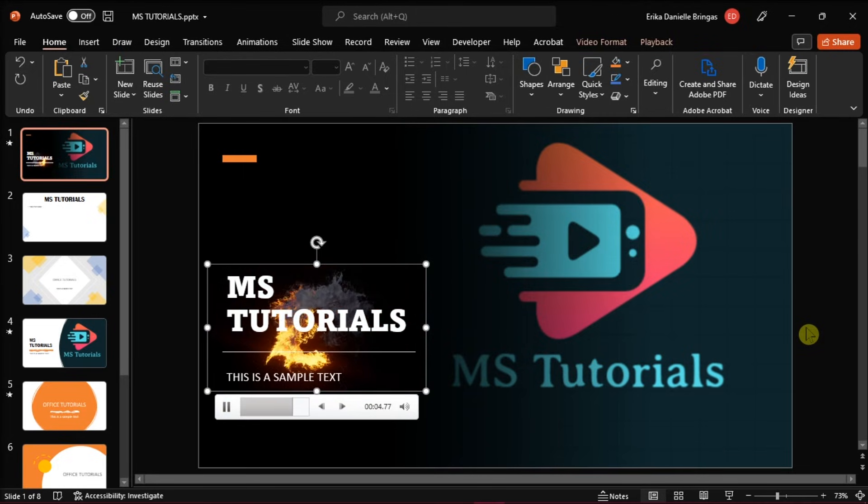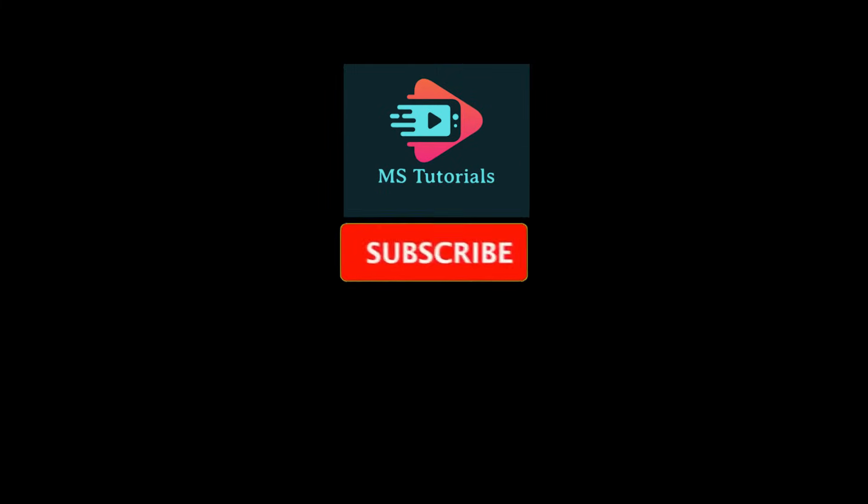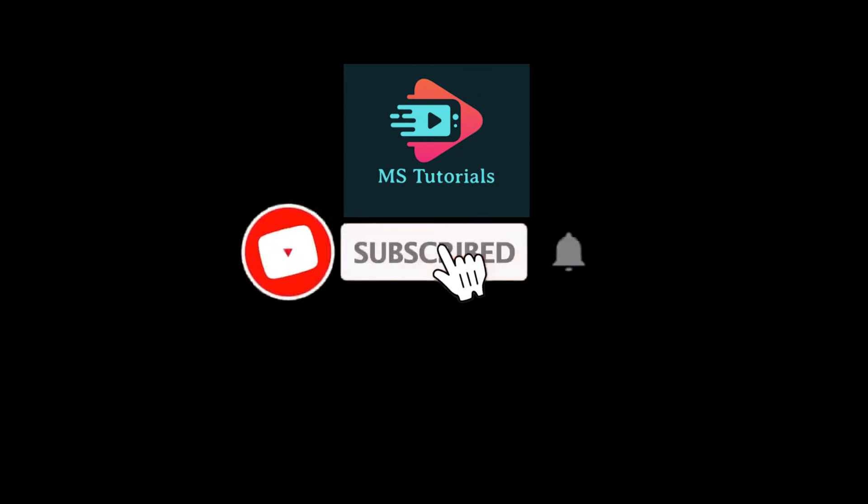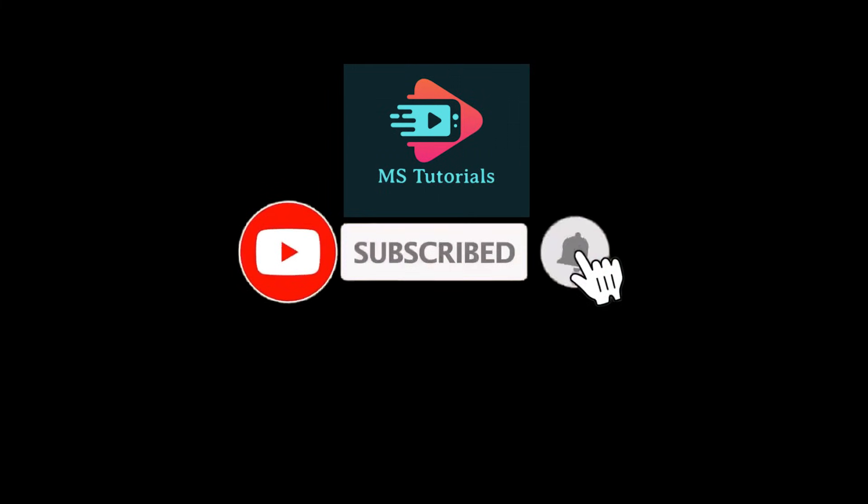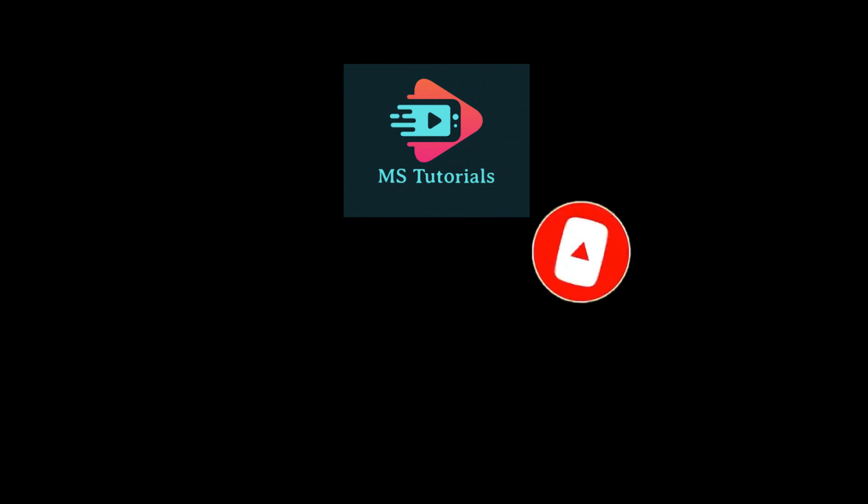If you found this video helpful, kindly like and subscribe. You may also click and turn on the notification bell so you can be notified from whenever we release new videos.